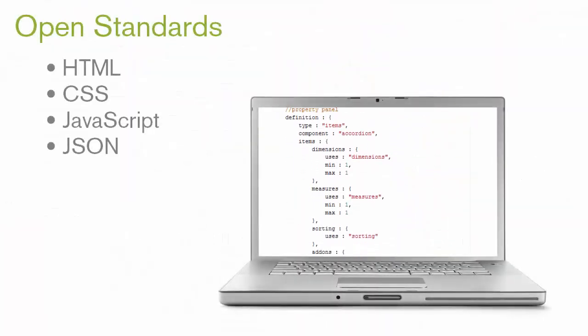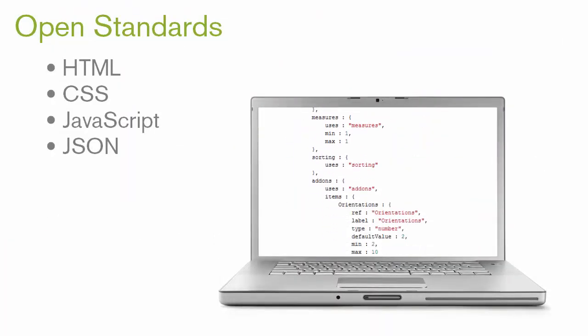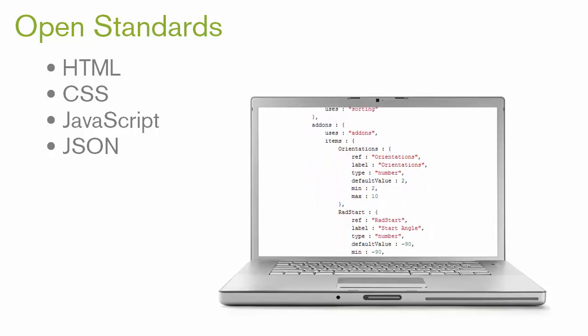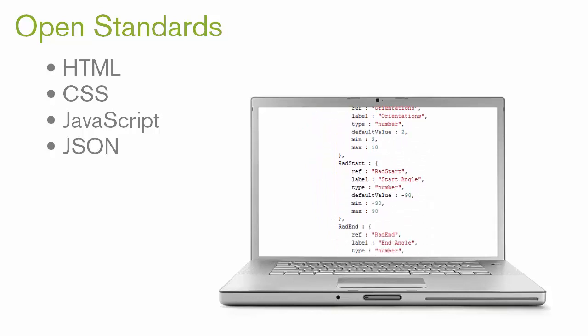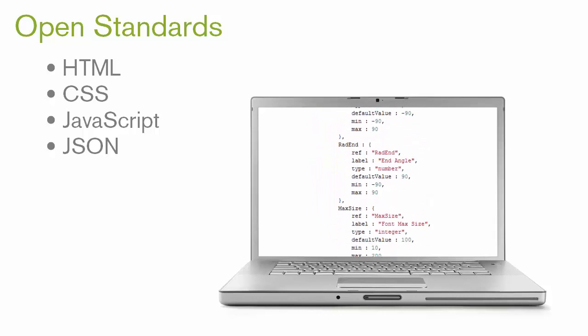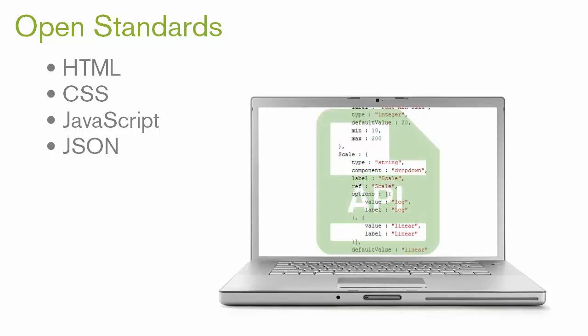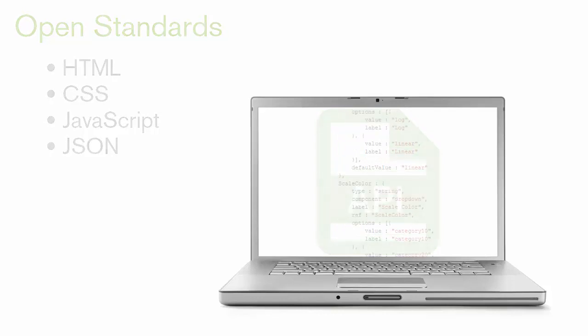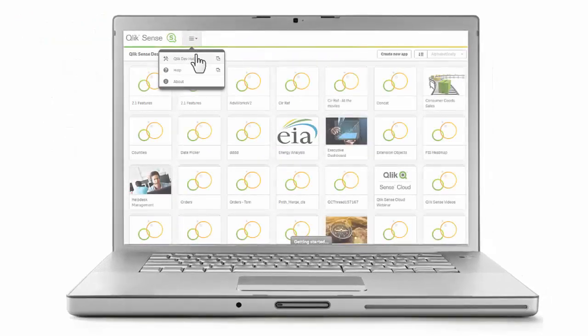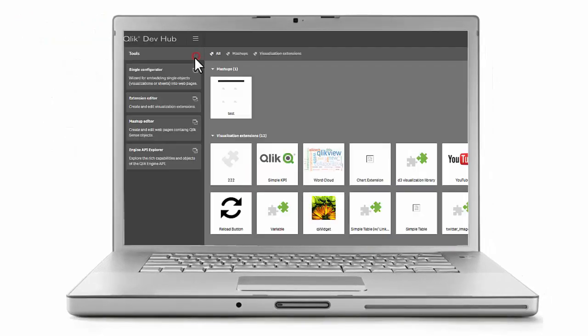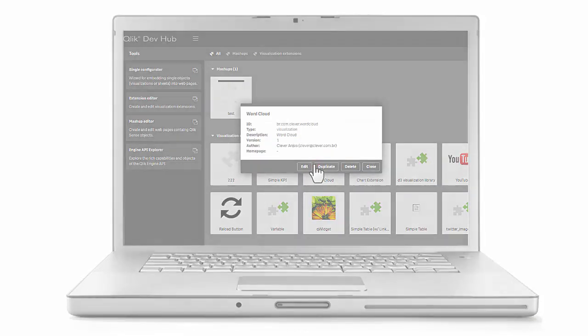Based on open standard web technologies, a developer can use existing skills to easily create an extension object using the Qlik Sense APIs. This process is made even easier with the addition of the developer hub, included with Qlik Sense.